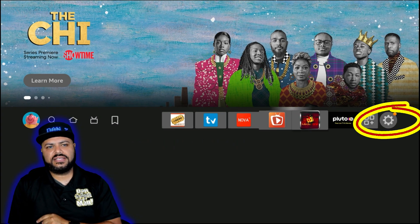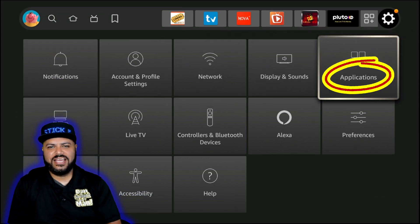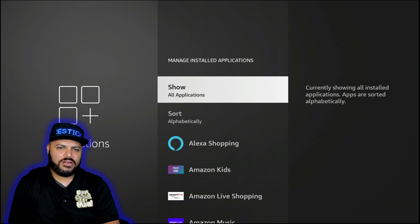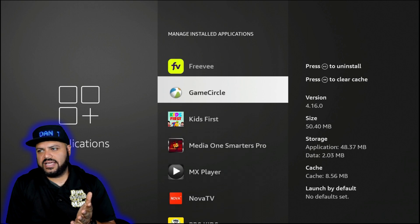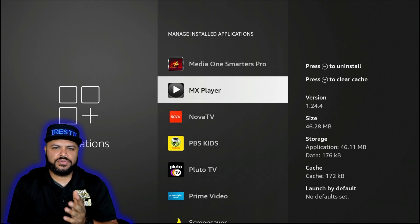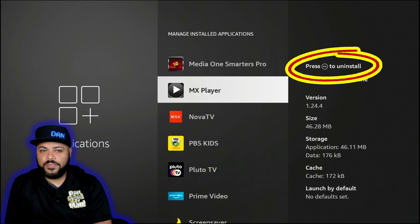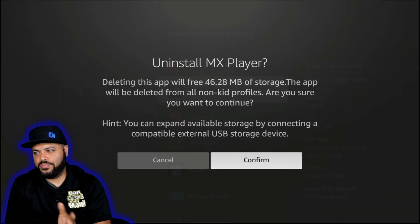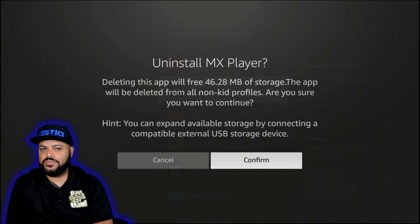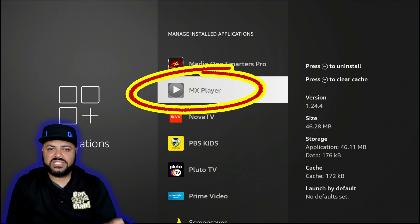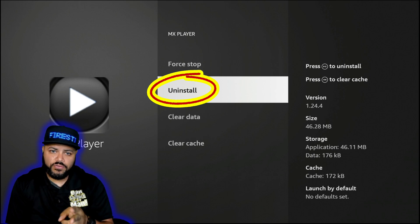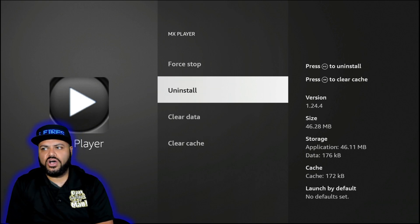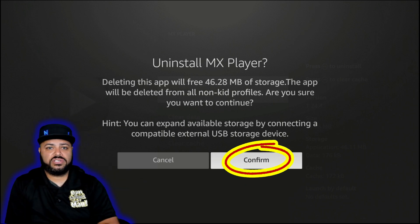Now let's say you came across one or two applications giving you a red flag — here's how to uninstall them. Hit the Home button, go right to Settings, go down to Applications, then go to Manage Installed Applications. Locate that particular application. There are two ways to uninstall: in the upper right of the screen it says 'Press Play/Pause to uninstall' — that's a shortcut that'll show you how much storage is freed. Or the old-fashioned way: click the application, click Uninstall, then Confirm Uninstall. The app will be completely removed.